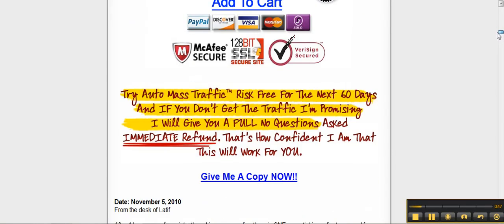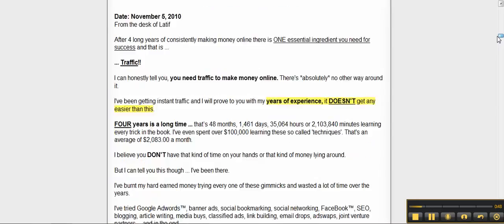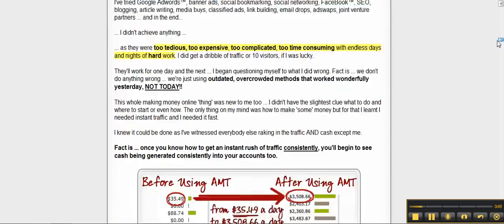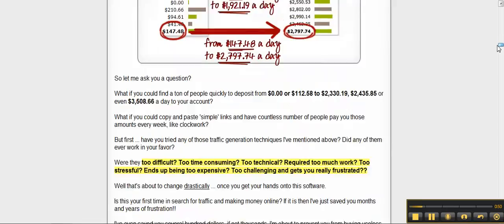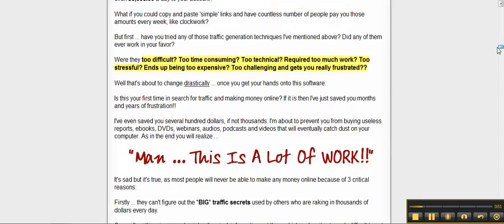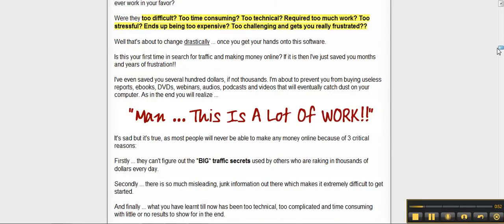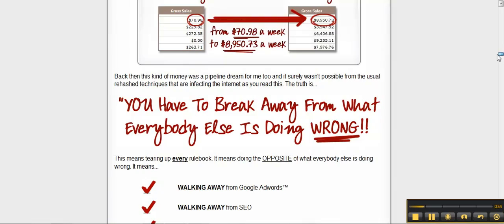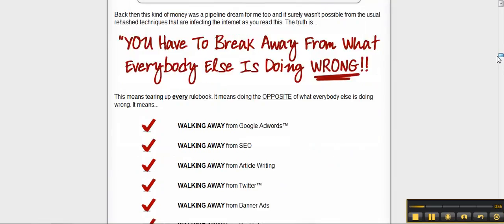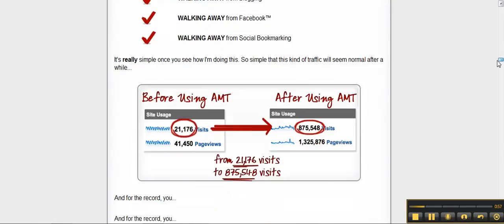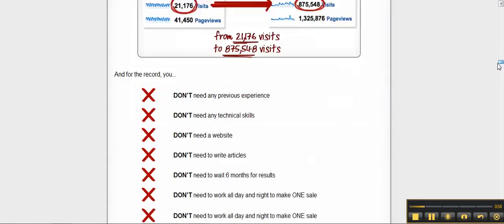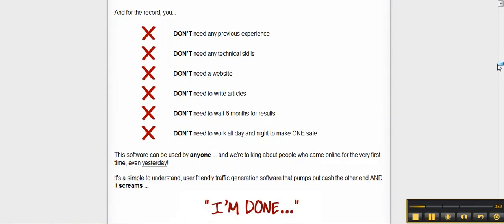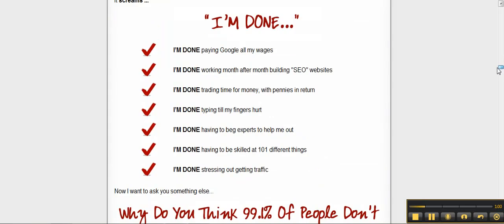It started taking too much of my time. I was back to being stuck to my desk 18 hours a day. It was getting more complicated, difficult, and I was getting really frustrated keeping up. During those four years, I learned a lot of ways to make money online.